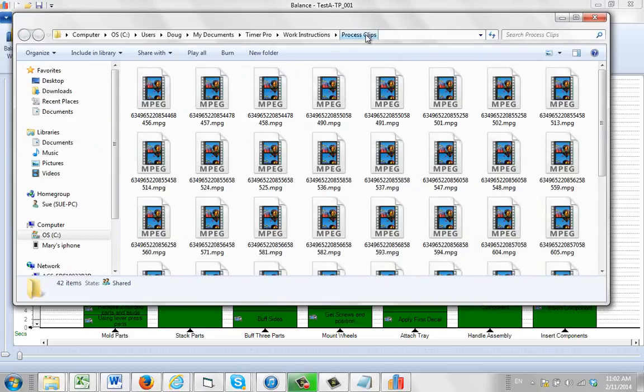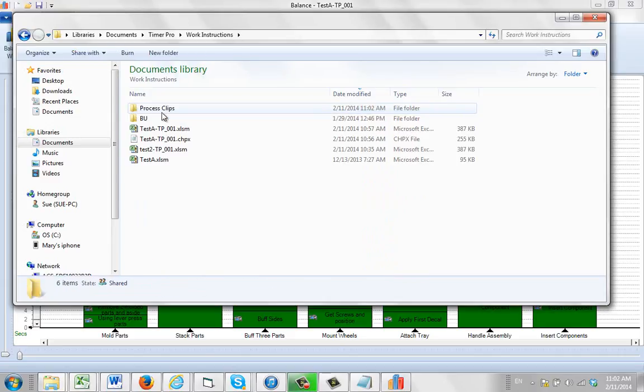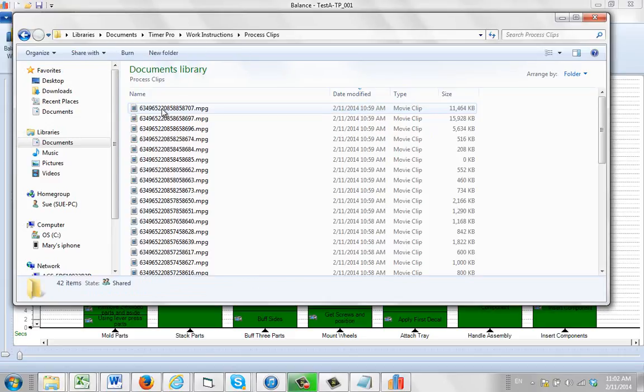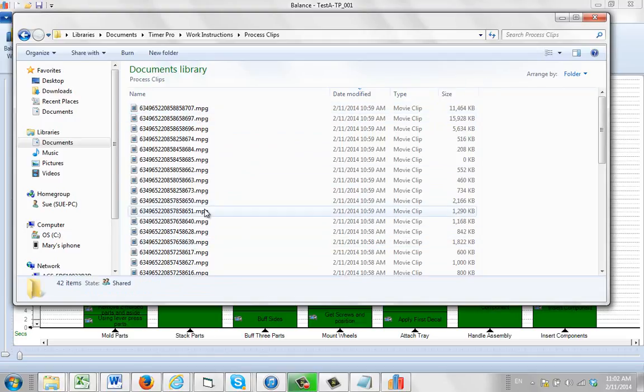And what it will do is copy all of the clips unique to this particular process into that one folder. You can see the Process Clips here. So now you have it in one particular place, Work Instructions, Process Clips. And you can see they're all here. So these are the files that you want to deal with.